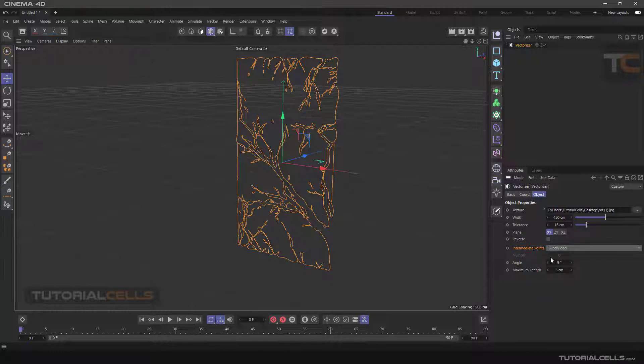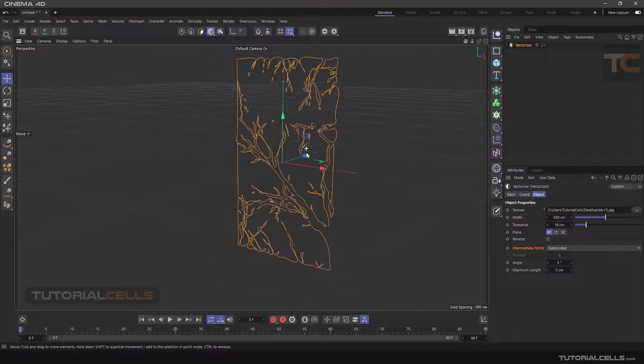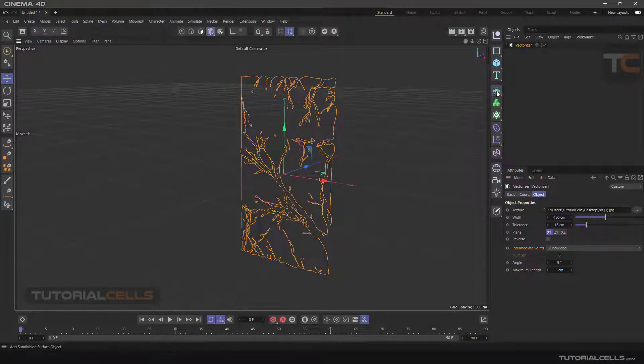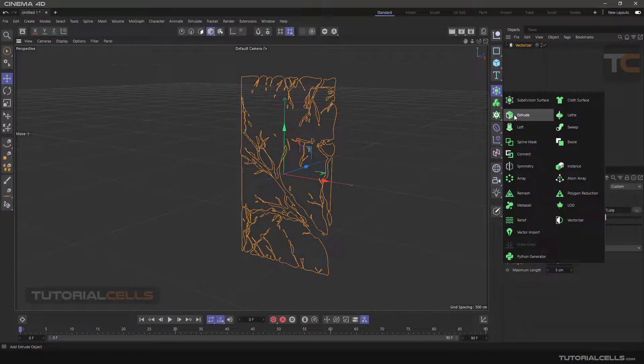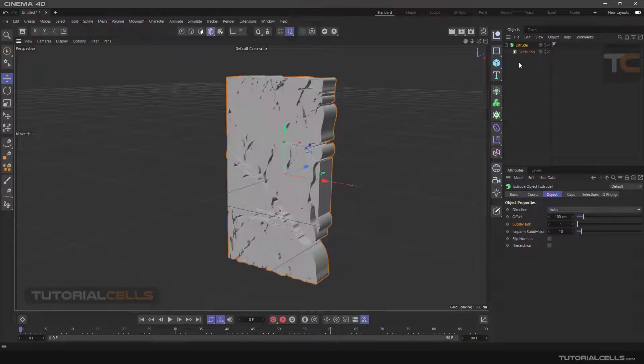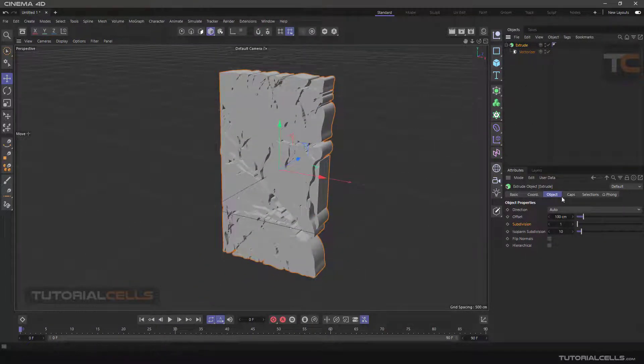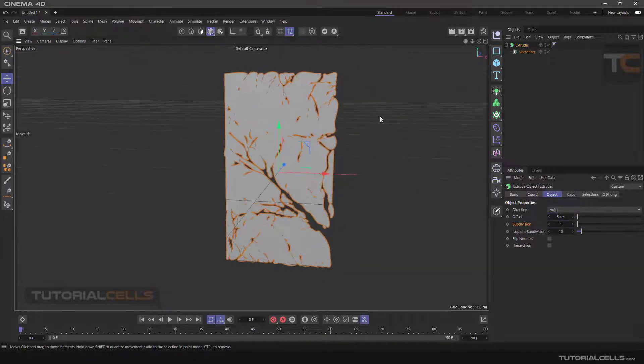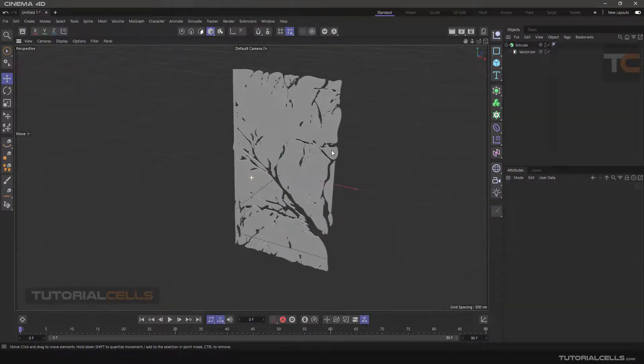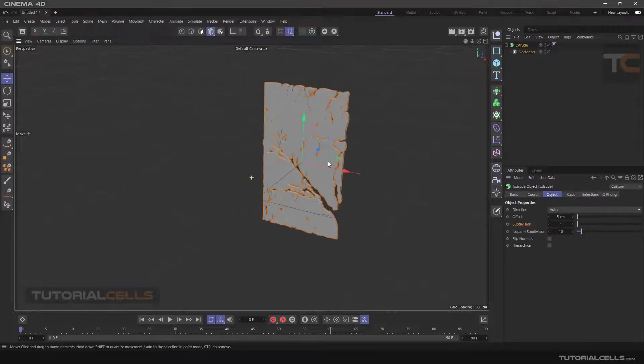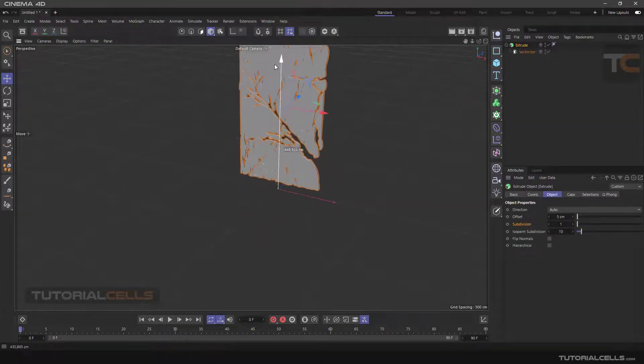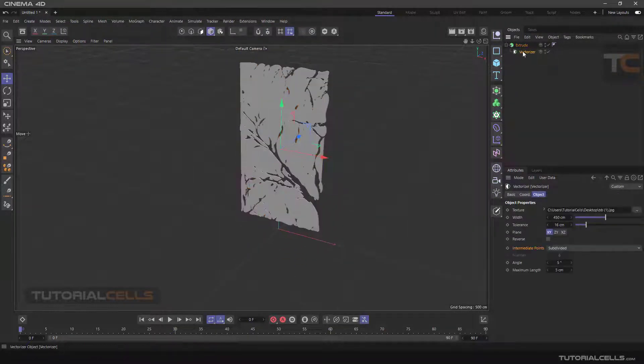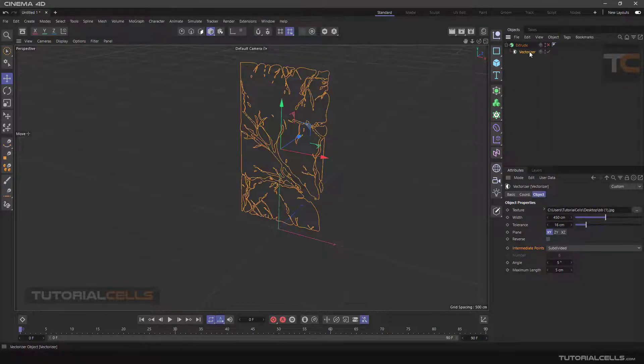And if you are satisfied, you can simply bring it under Extrude and simply extrude your artwork here like this. So this tool turns your image to a vector and you can turn it off.